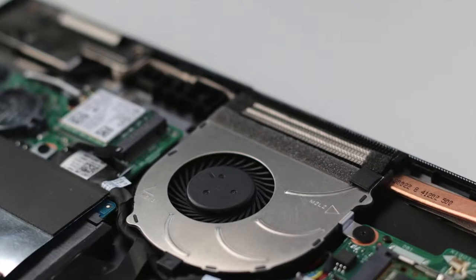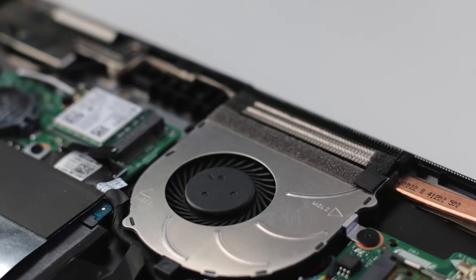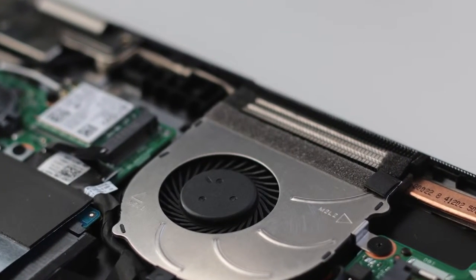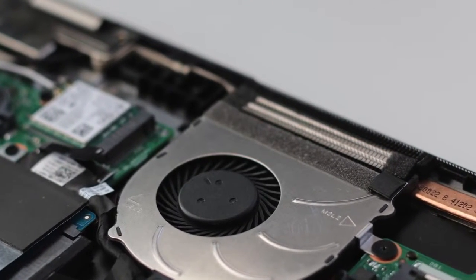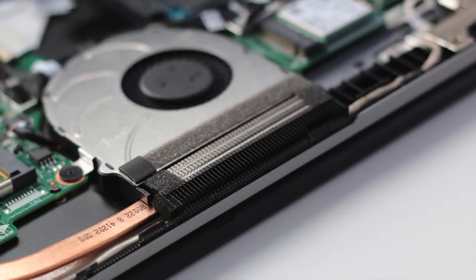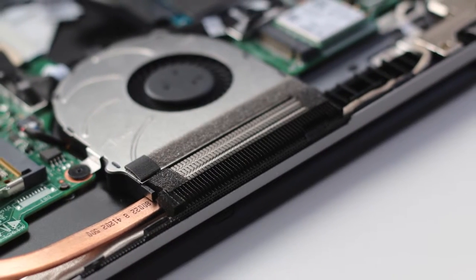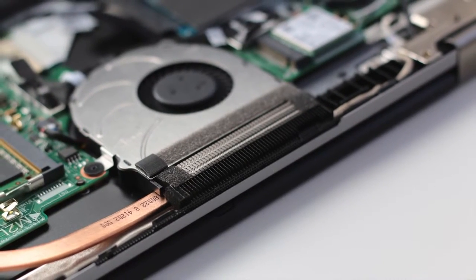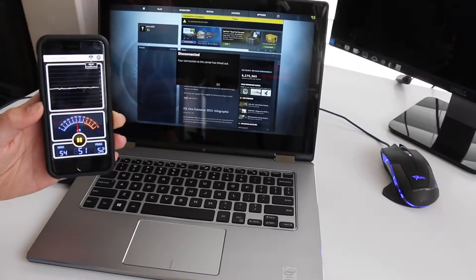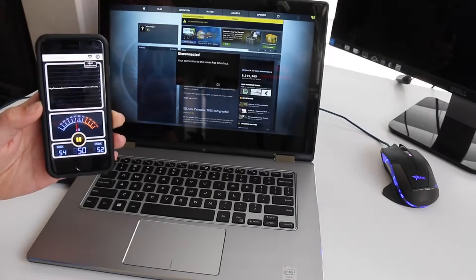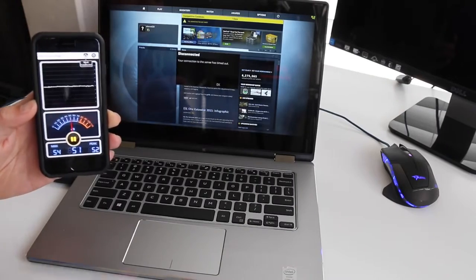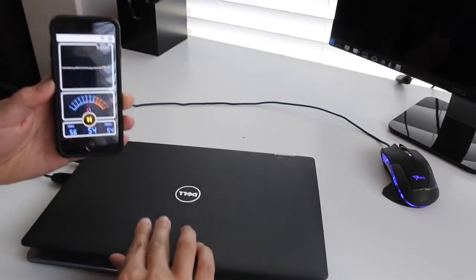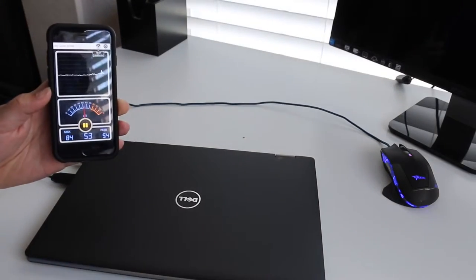Fan noise levels can be loud at times, especially during heavy loads. But if you're casually browsing the web or doing light productivity work, fan noise is not that loud. Next up we have an audio test of the fans running at maximum load, then we'll shut off the laptop to hear the difference.